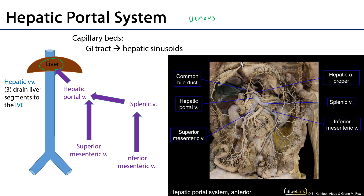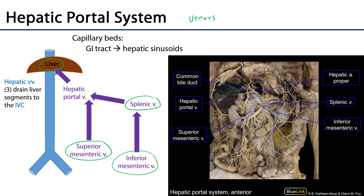The major pathways are going to include the inferior mesenteric vein, the superior mesenteric vein, and the splenic vein. In the cadaveric photograph, we can see the superior mesenteric vein coming up and meeting the splenic vein, into which the inferior mesenteric vein drains. The inferior mesenteric vein typically drains into the splenic vein but may also drain into the superior mesenteric vein, where the splenic vein and superior mesenteric vein coalesce.